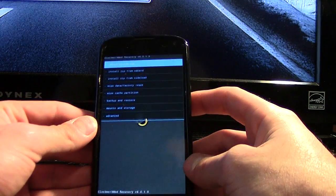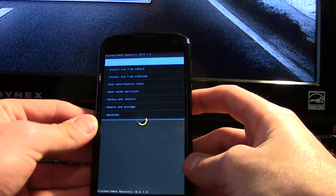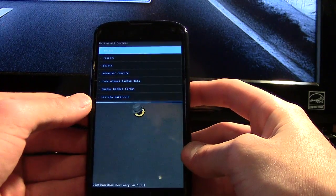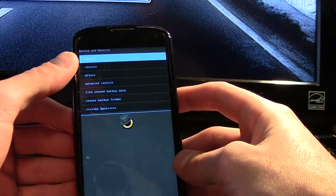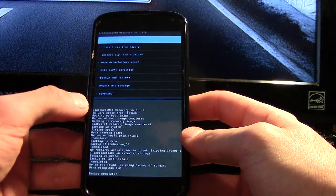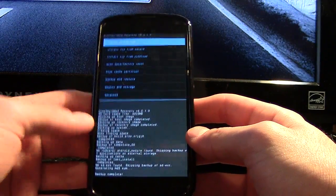So once again, make sure you back up everything. There's even a backup option in here which I highly recommend. Once you're backed up and ready to go, we can continue.